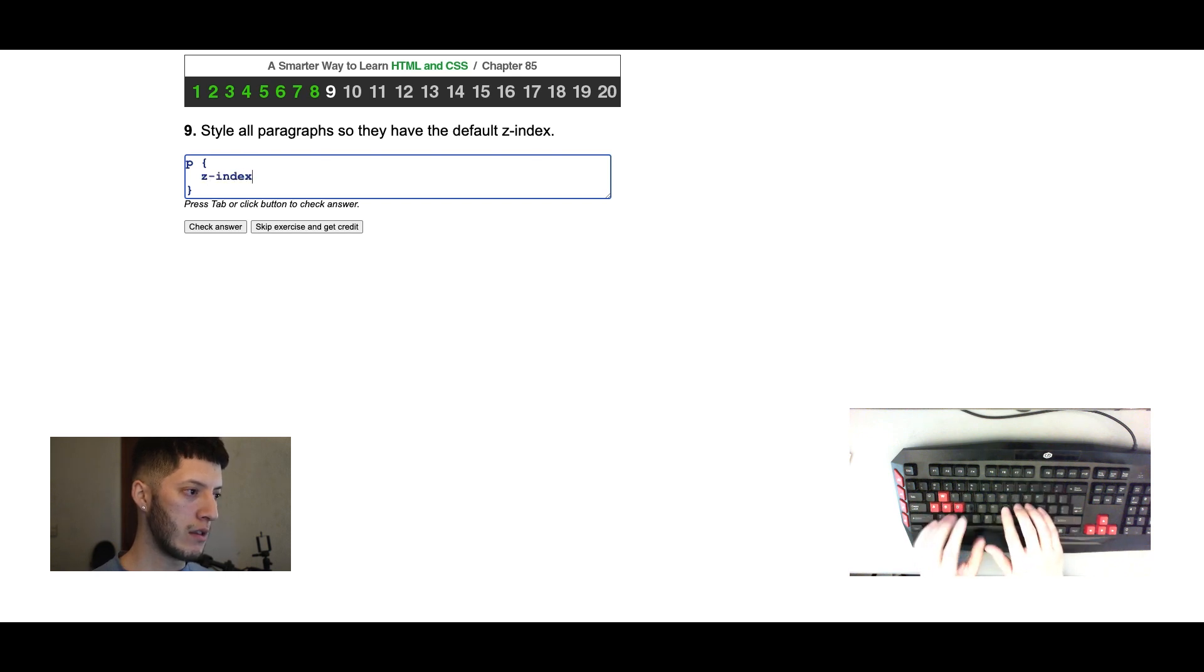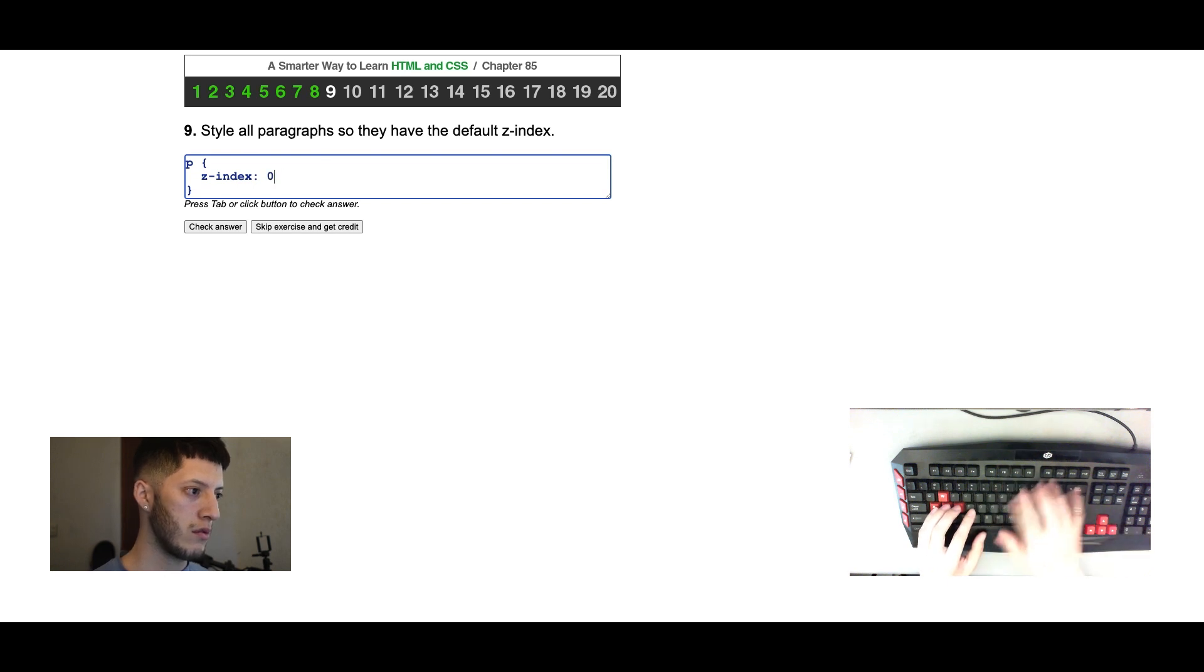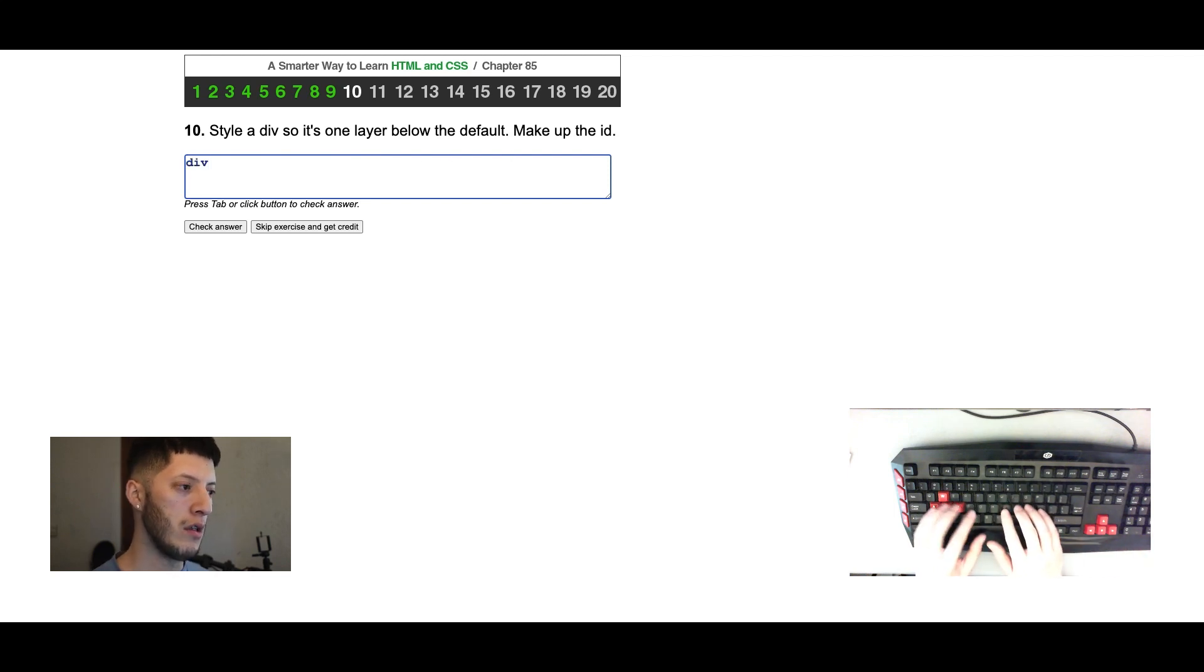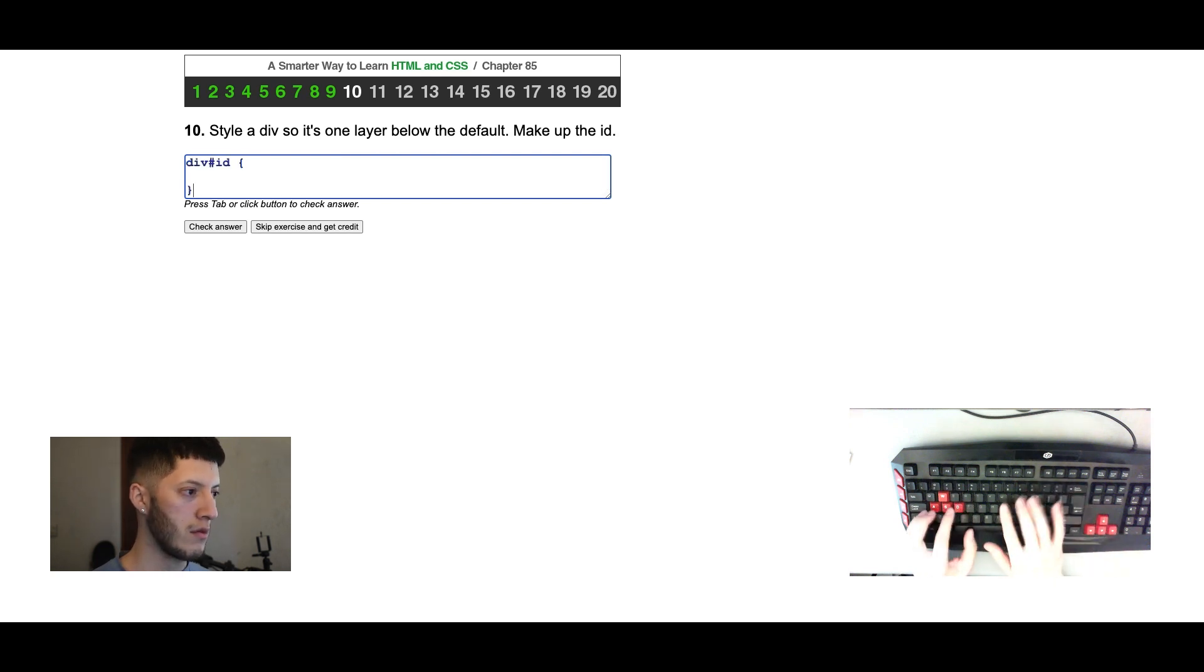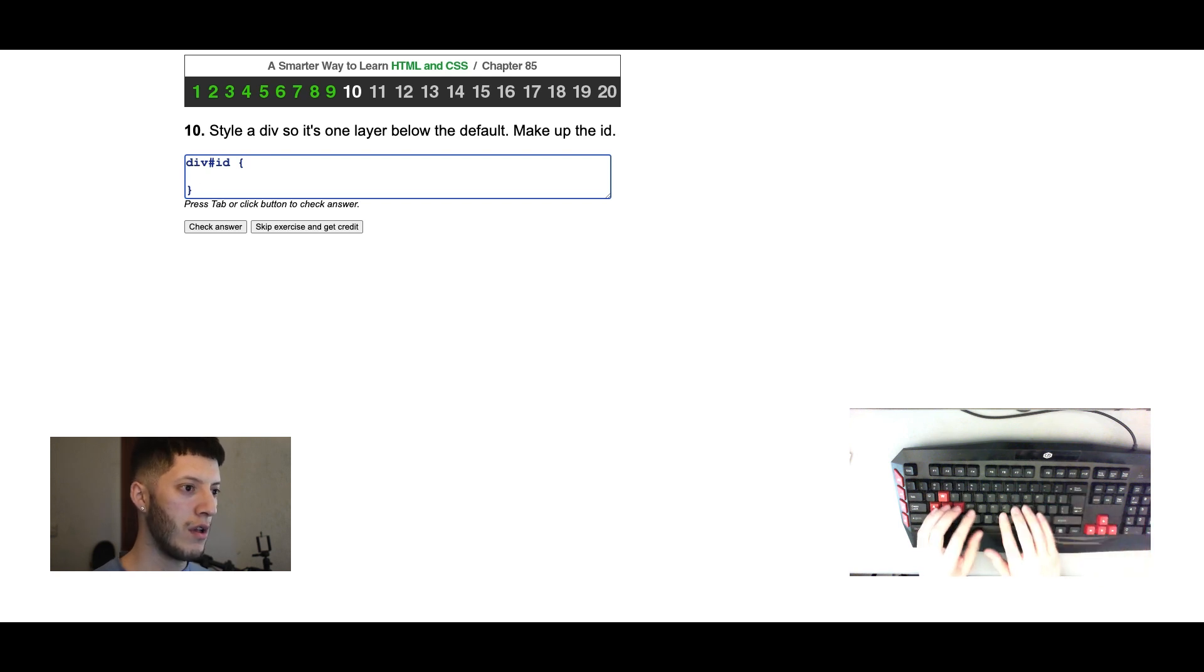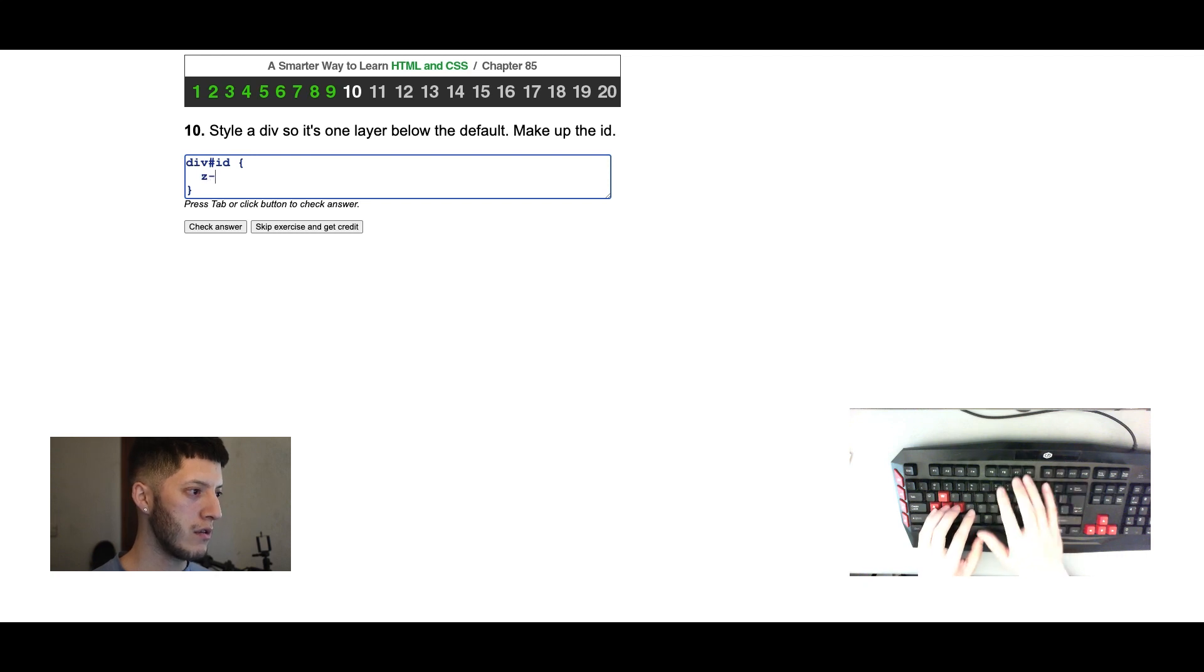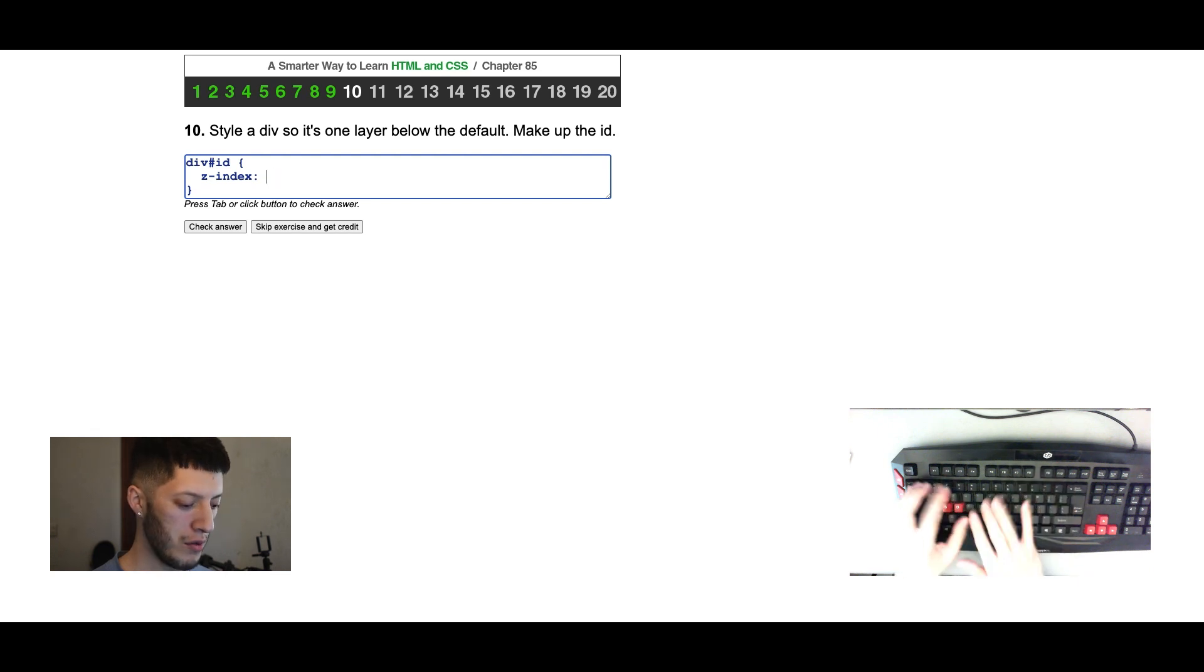Z-index. Style the div so that it's one layer below the default. Make up the ID. So it's one layer below the default, so that would be z-index negative one.